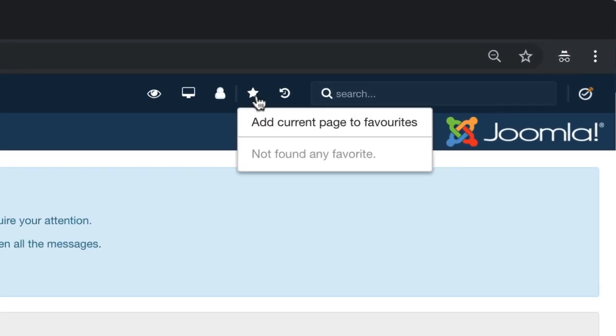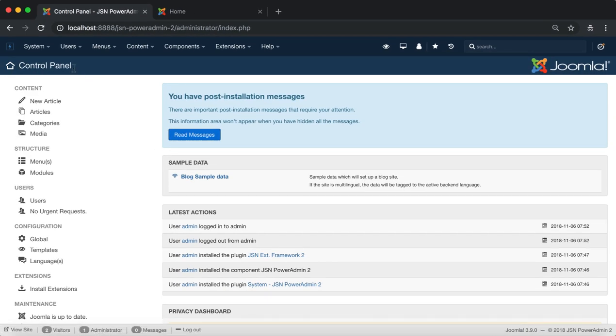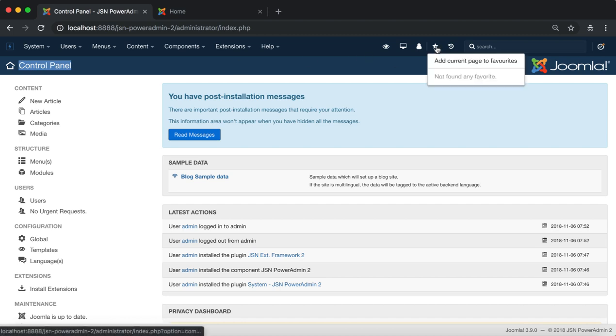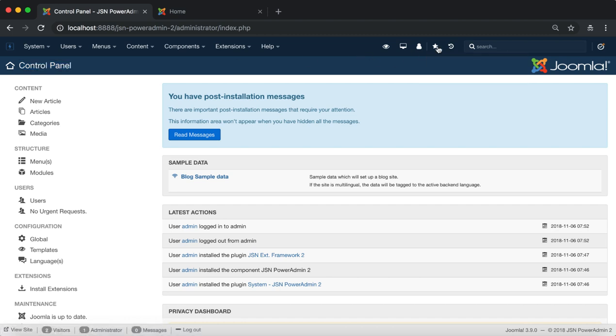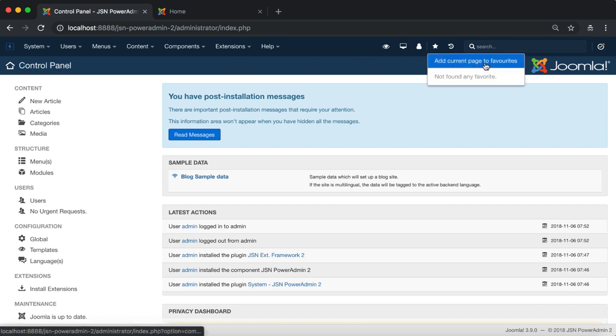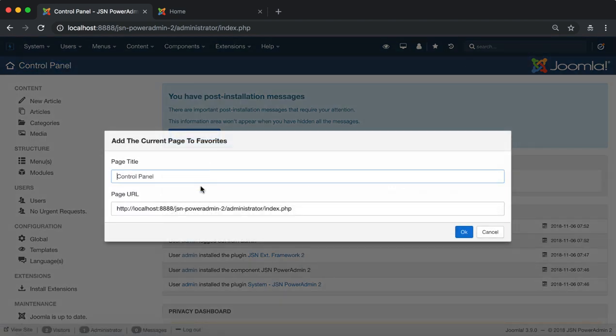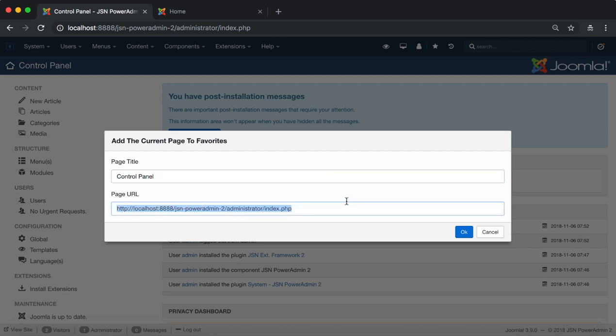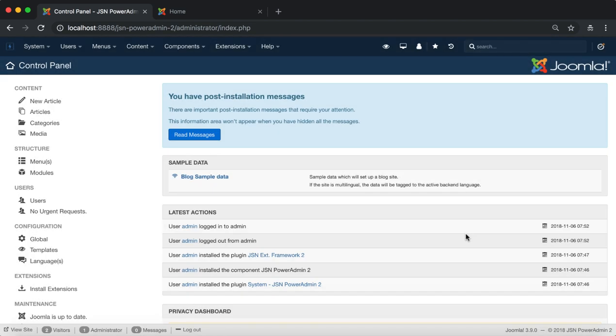With the star icon, you can add the current page to the favorite list. Click on add current page to favorites menu item to add your current page to the favorite list. Here you can change the title of the page. Once you're done, just click on the OK button to finish.